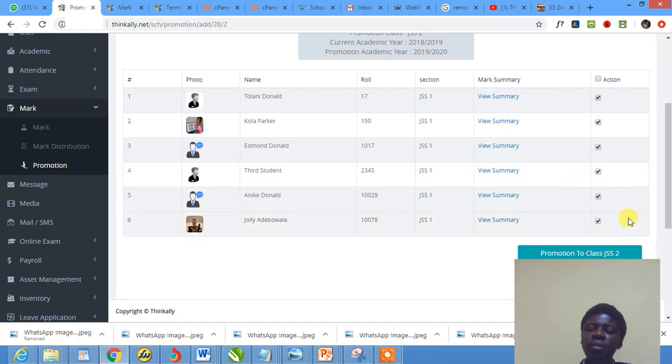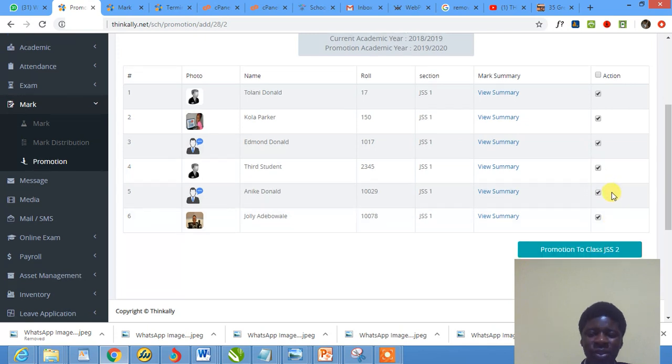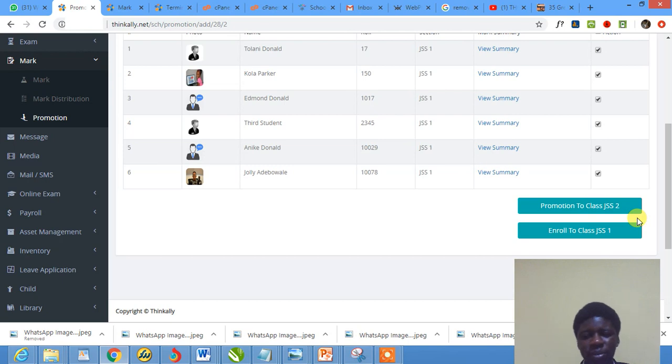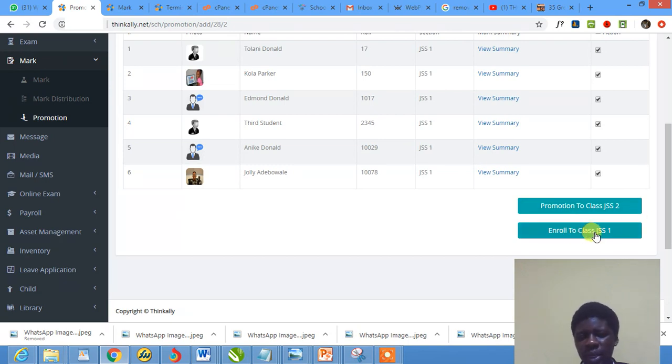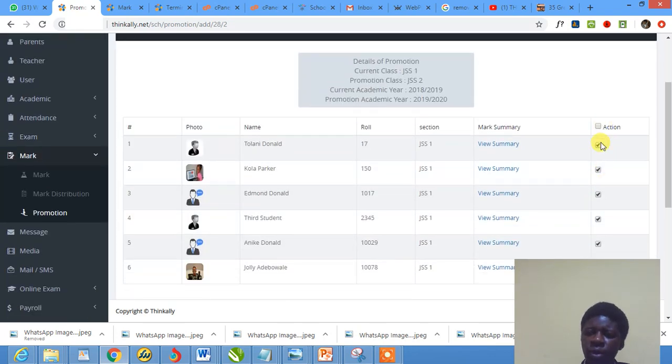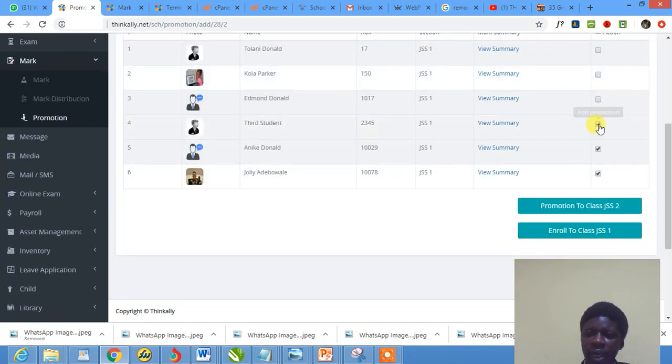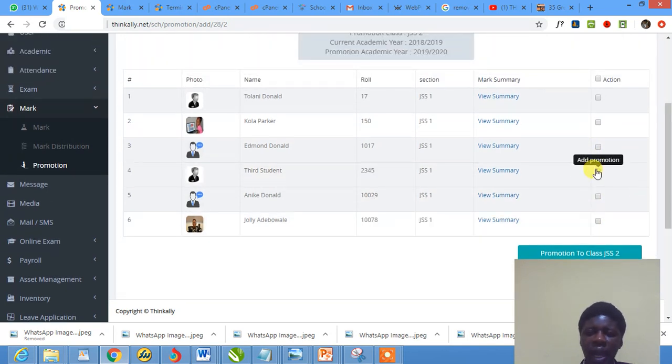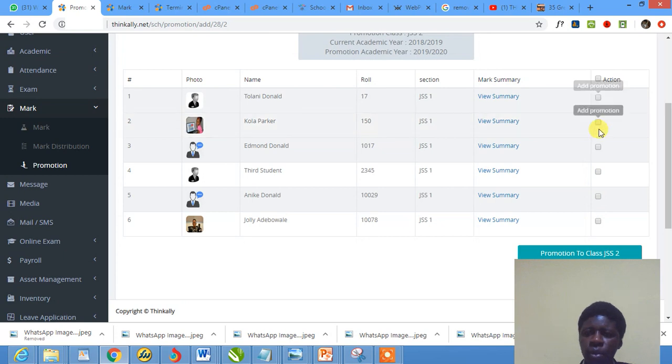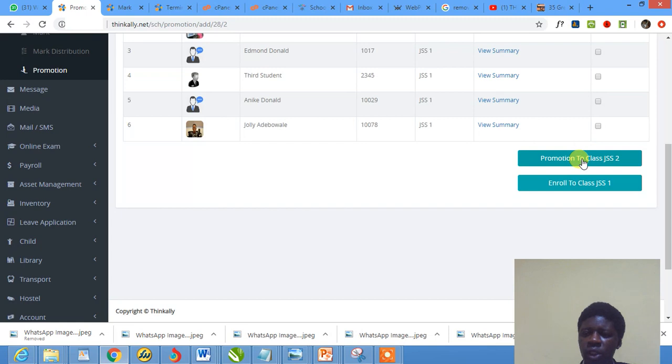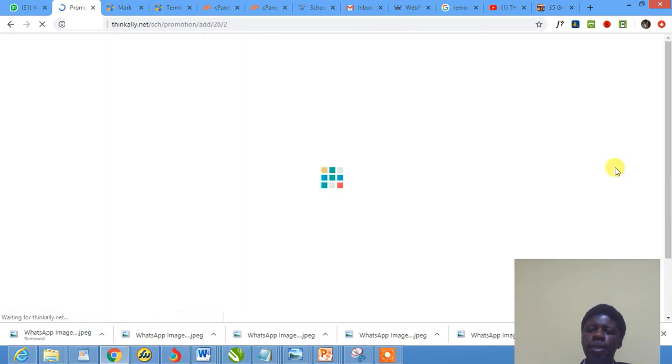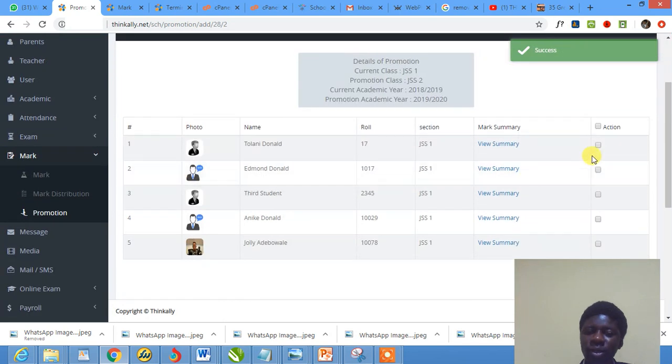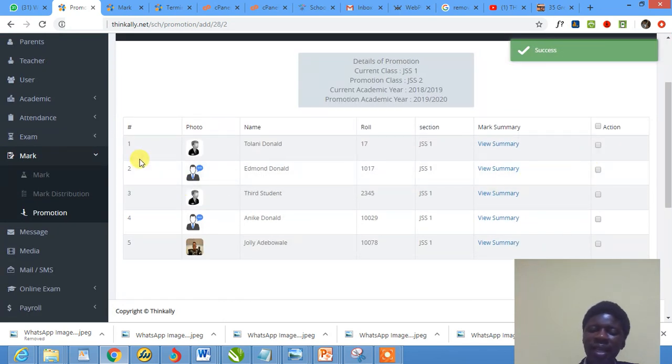What am I going to do? I'm not ready to promote children, but I can show you: select, select, select. You see, if I click promote to JSS2, everybody gets promoted. Let me not do it for everybody. Let me just pick one child and see how it looks like. I'm picking Color Packer and promoting the child to JSS2.